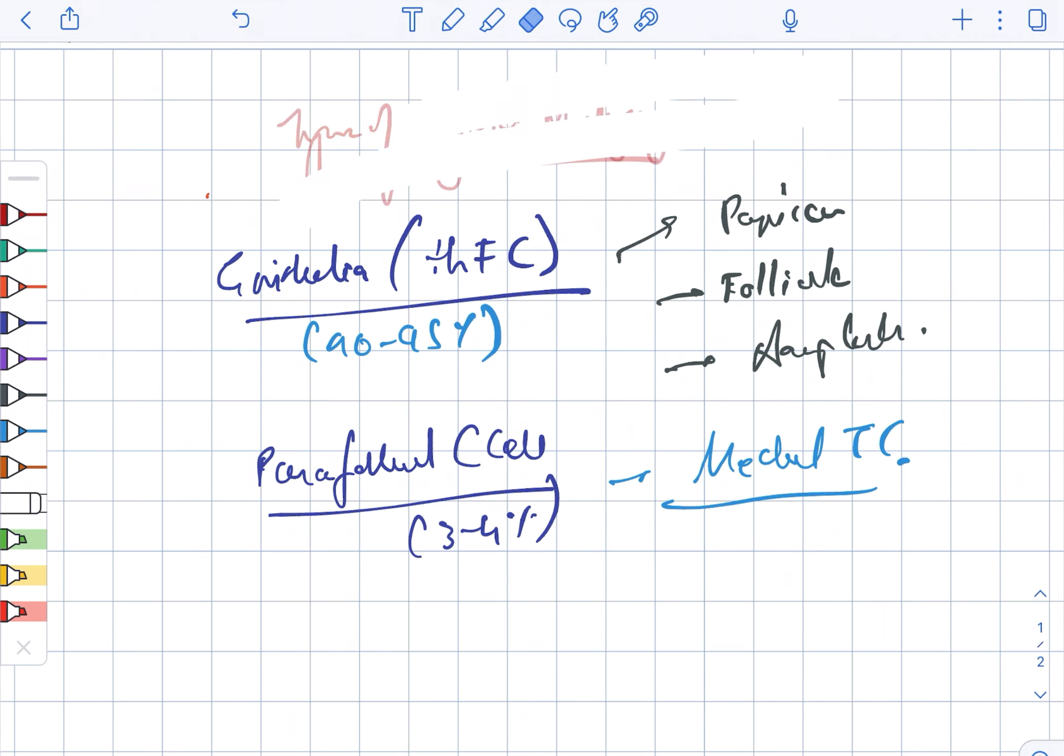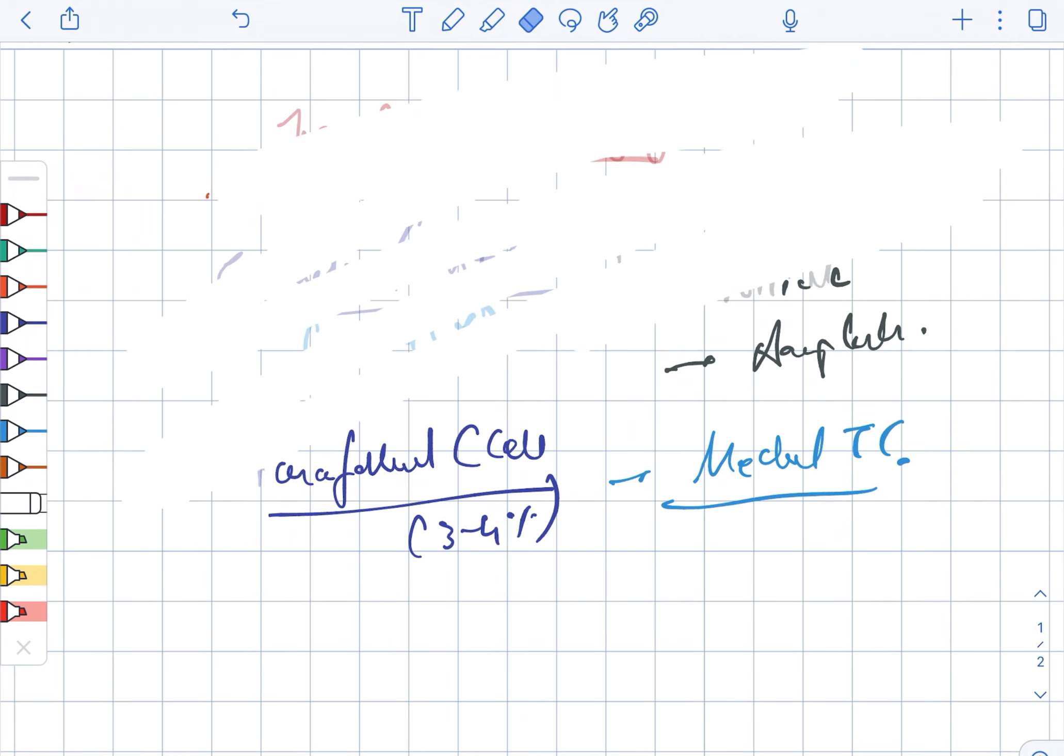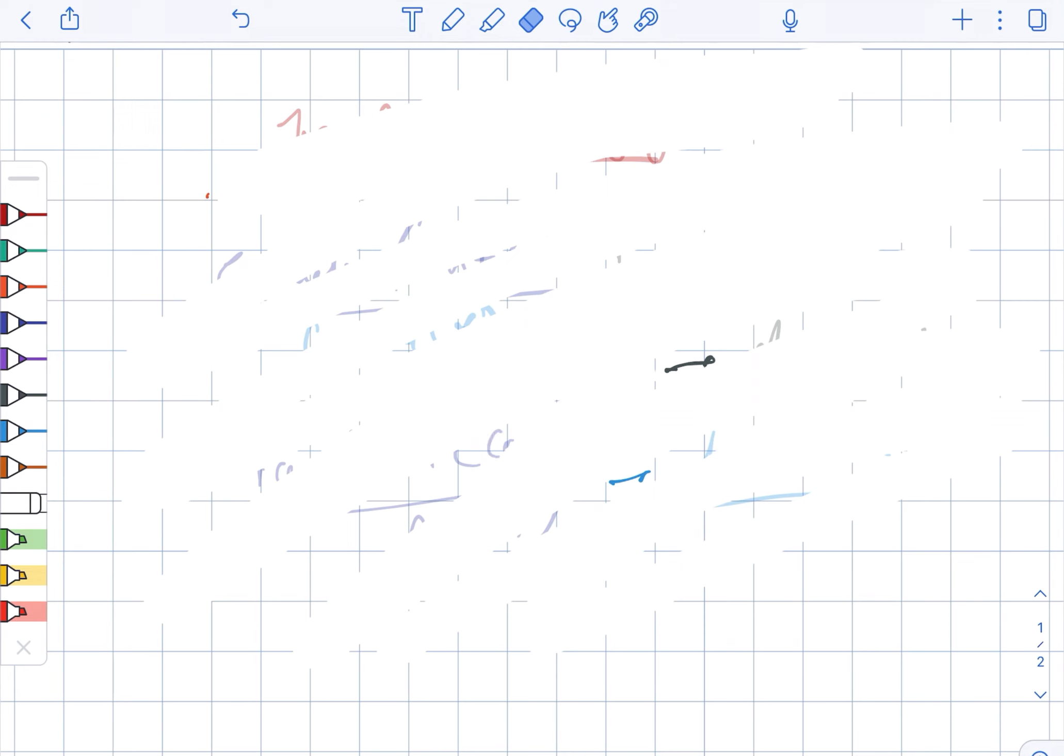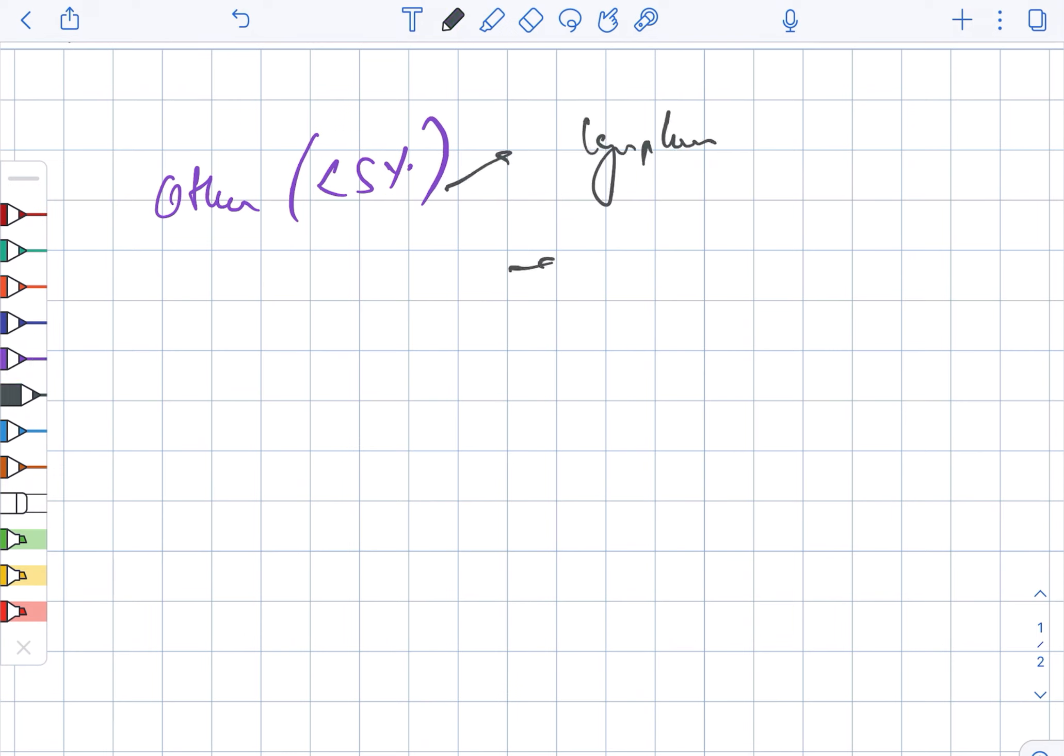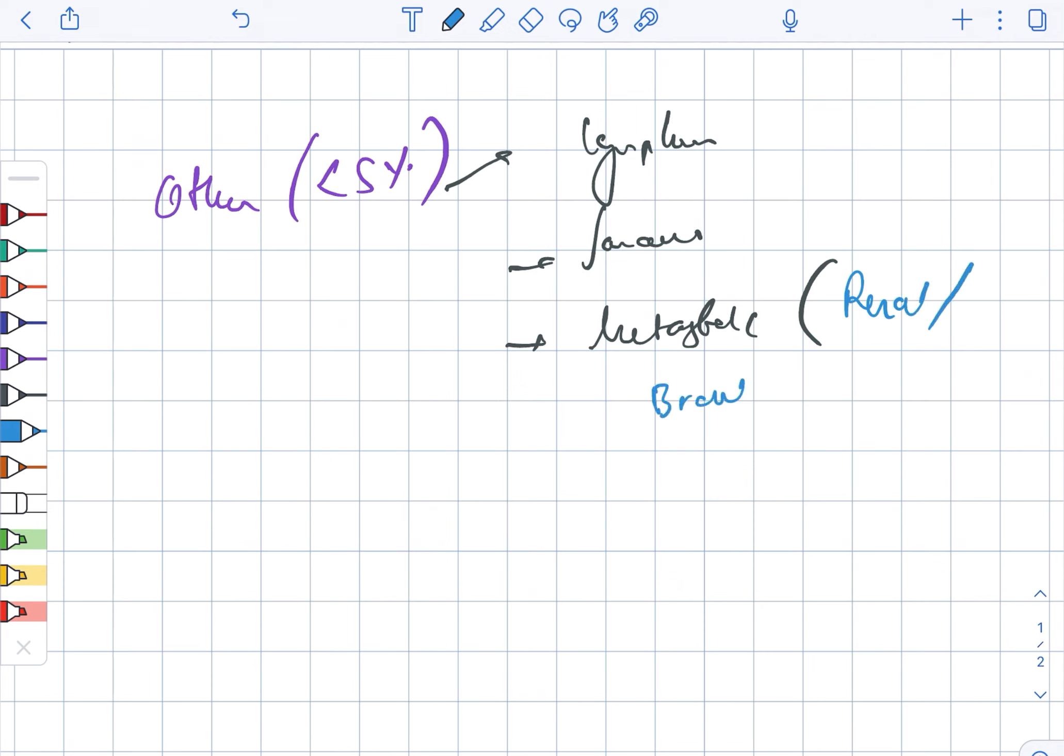Now looking at the other type of cells, the others. It includes about less than 5 percent and this includes the lymphoma, sarcoma, as well as the metastatic, which includes renal, breast, melanoma, as well as colon.